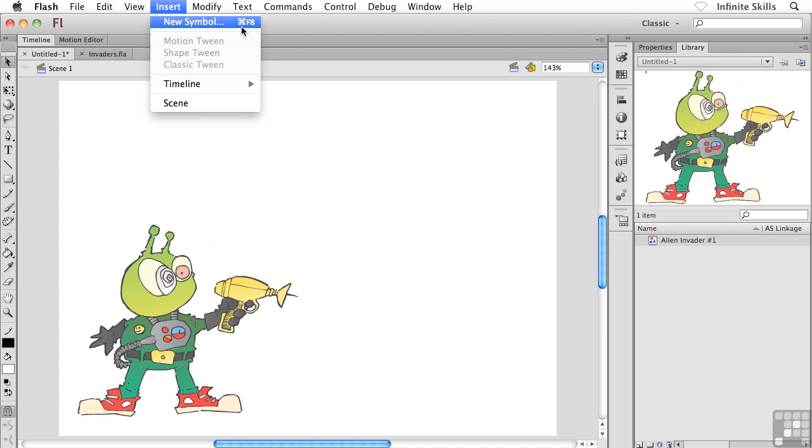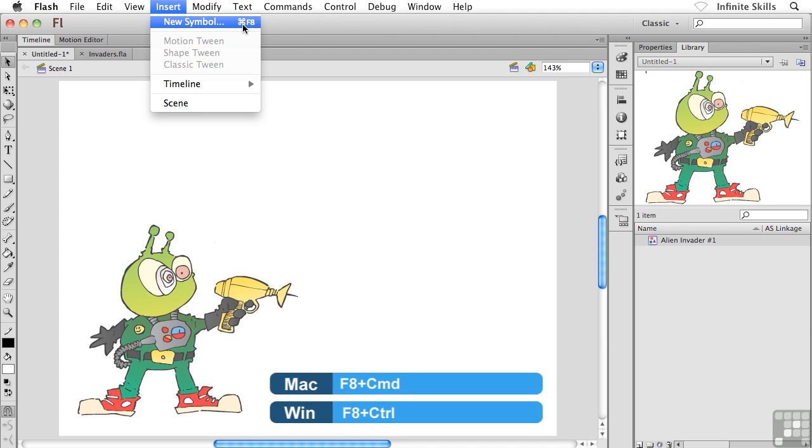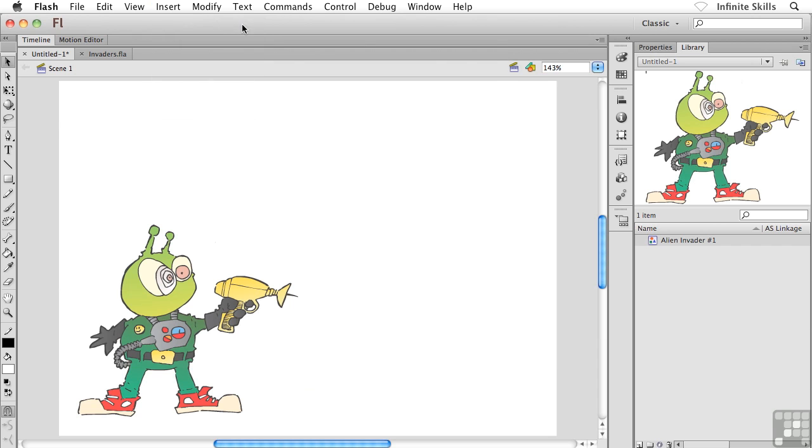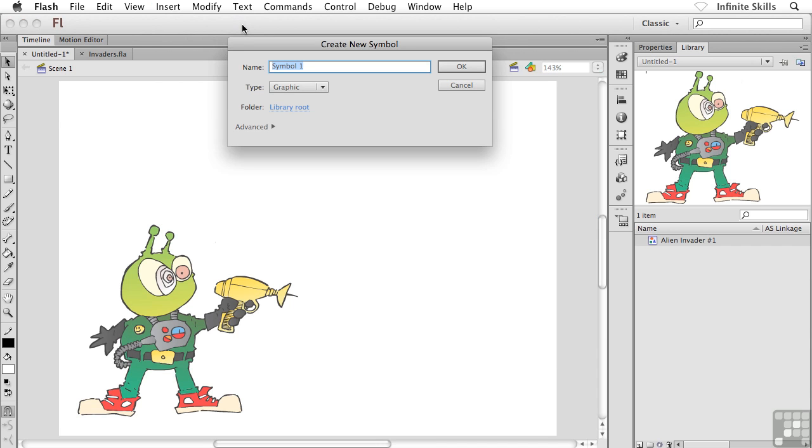Notice the keyboard shortcut there, F8, this time with Control or Command thrown in for good measure. So we pop into this dialog box, same dialog box as before, by the way, and I'm going to call this guy Alien Invader Number Two.